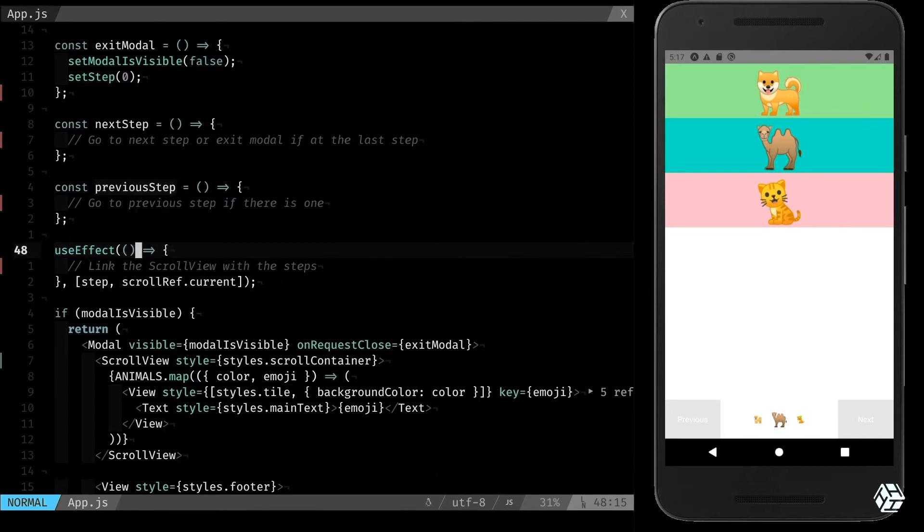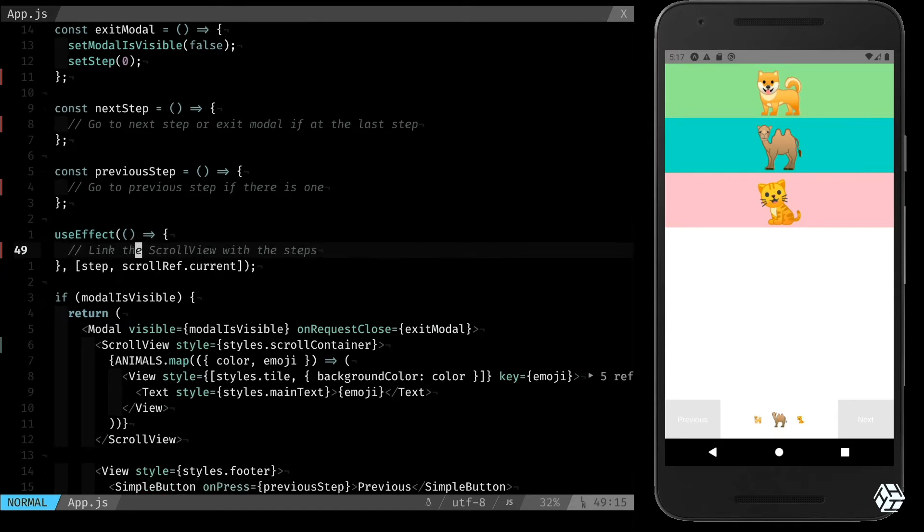Now we also have a use effect that we will use to link the scroll view to the step using the ref that we saw earlier.